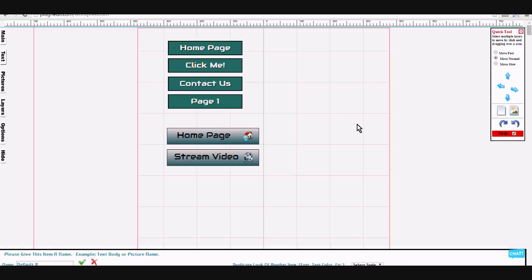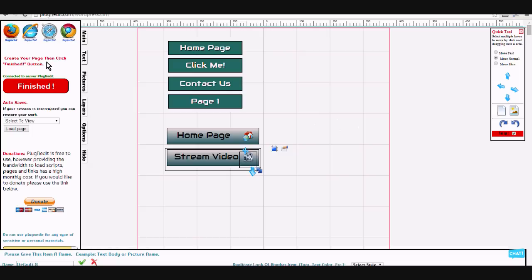Set your picture. And that's how you create buttons.